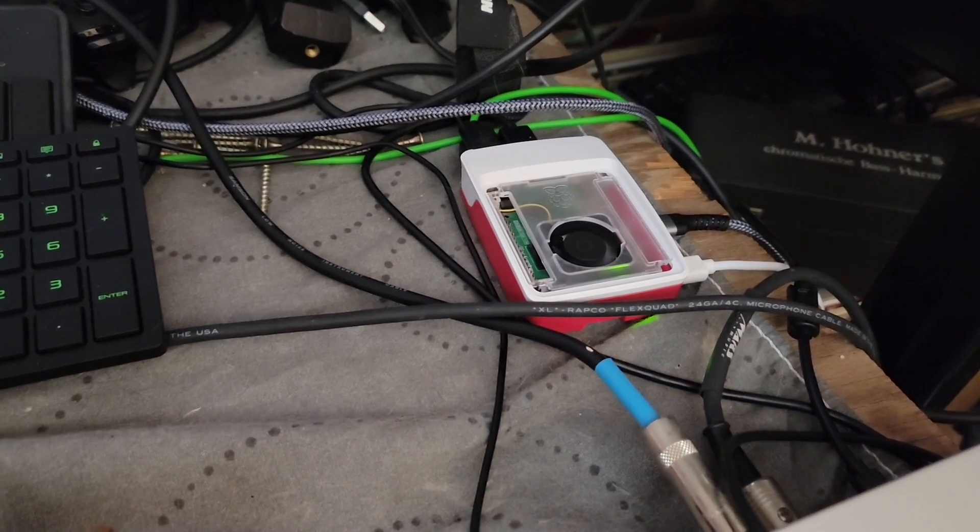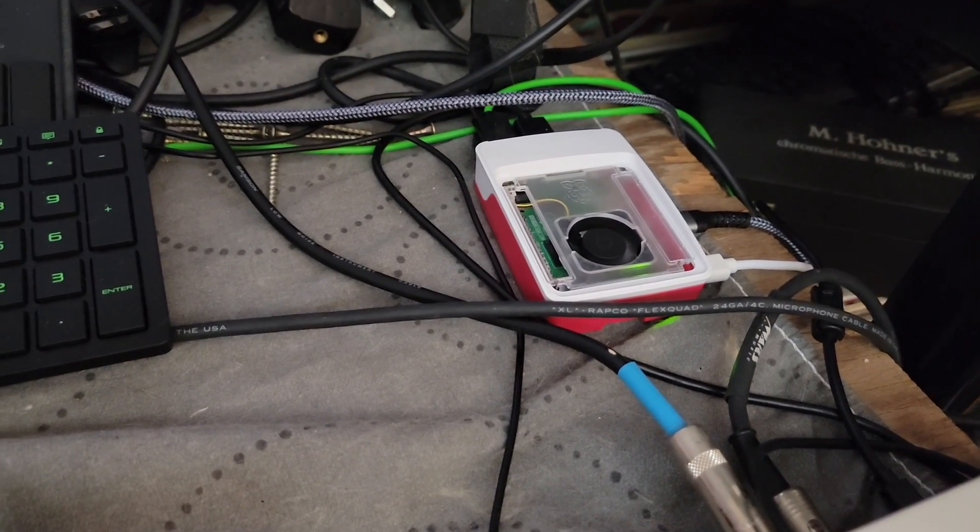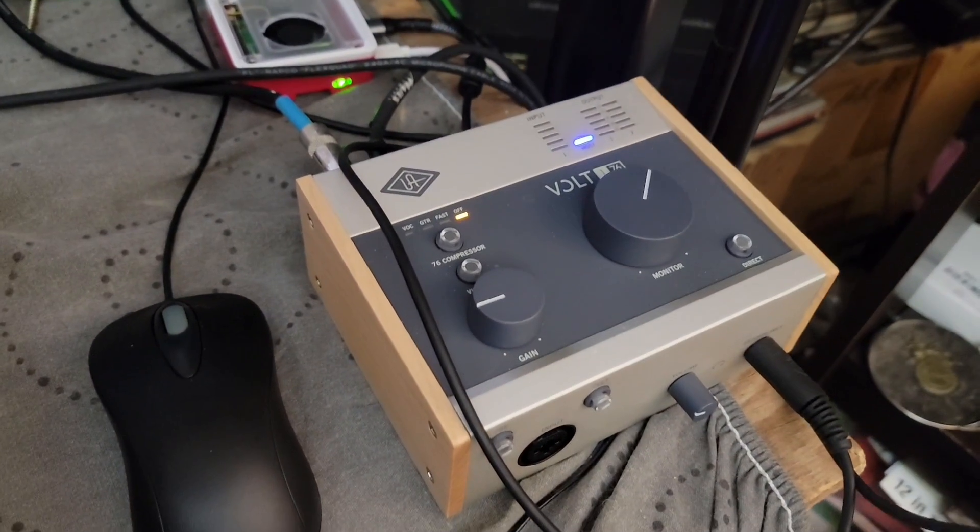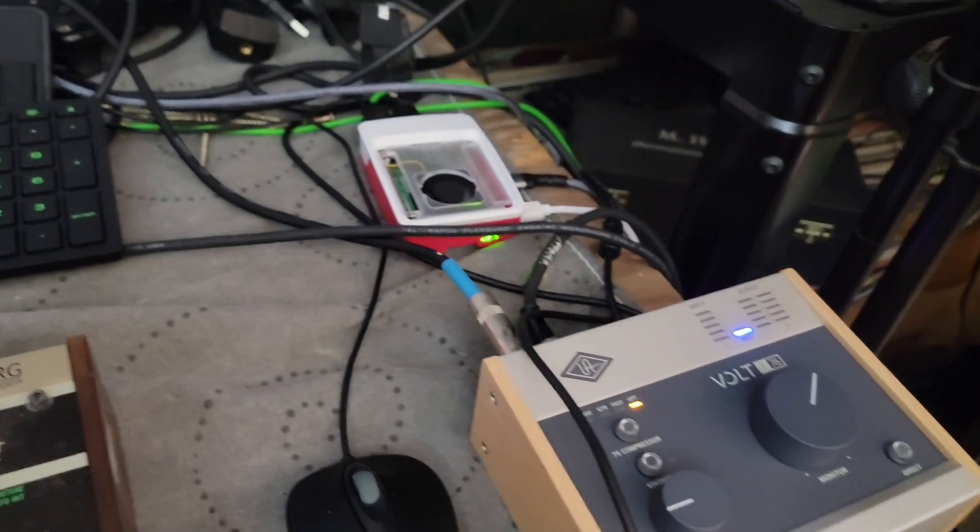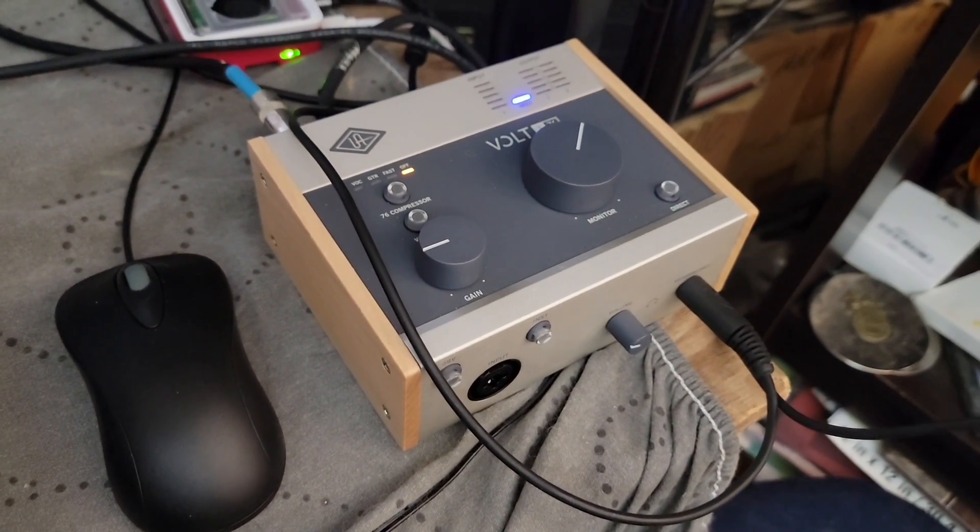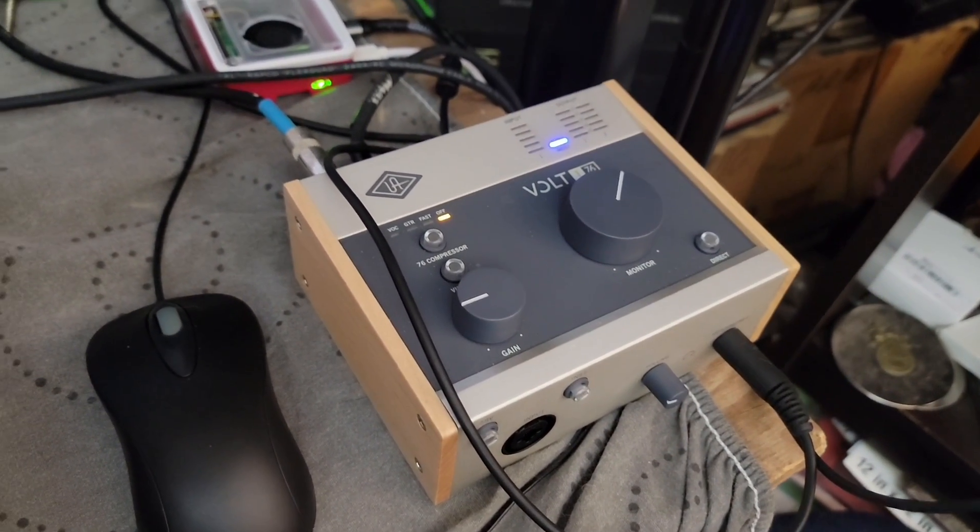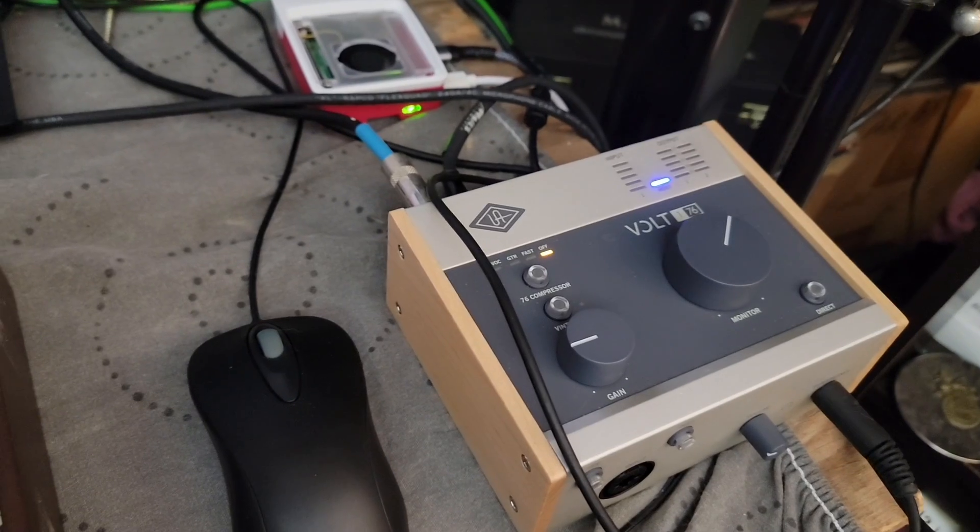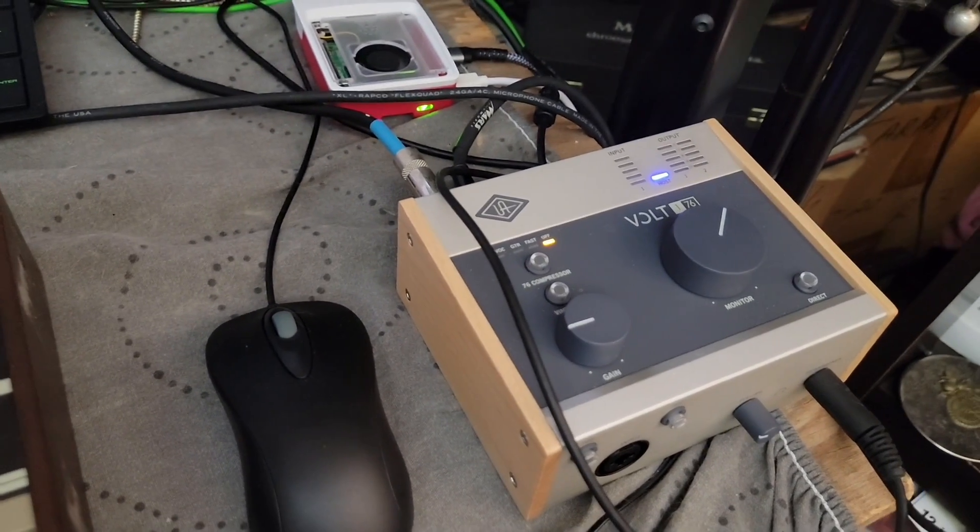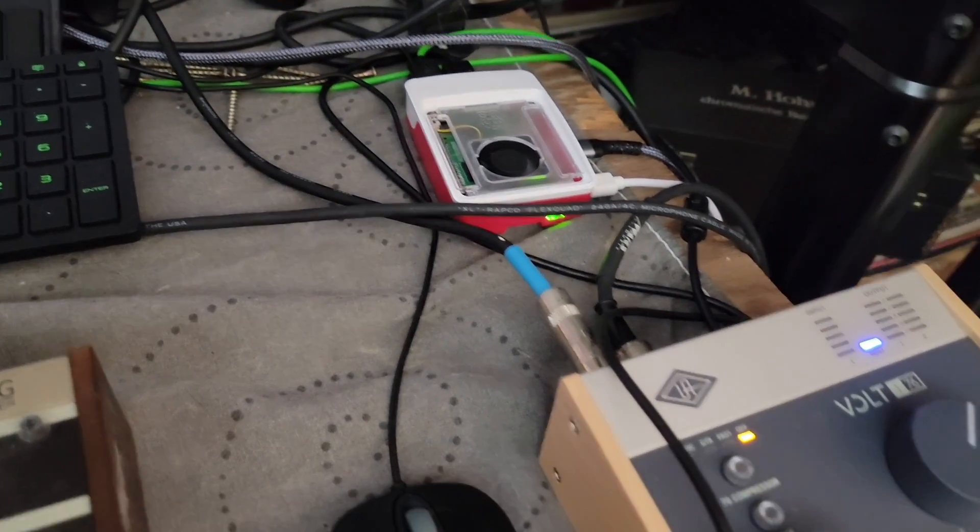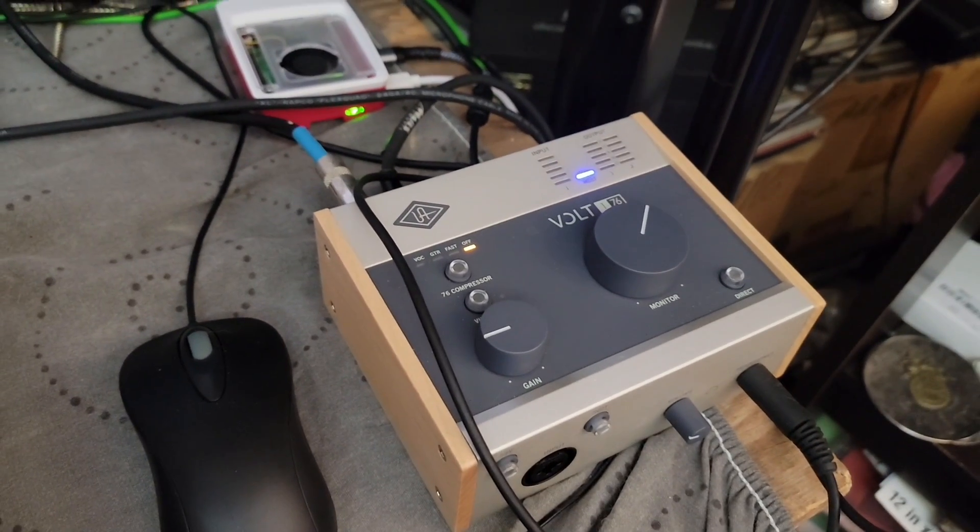The first thing you'll notice is there's not really any sort of audio input output on this thing. So I have the Volt 176 USB audio interface. This is a class compliant audio interface, meaning that with Linux you should just be able to plug it in and it just works, which happily I found out was the case.